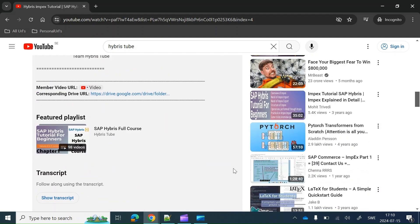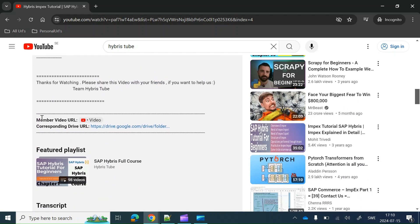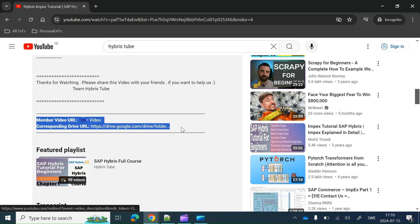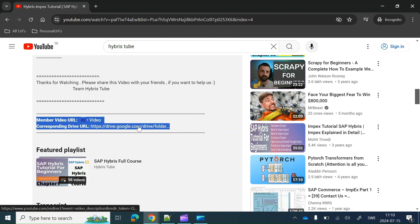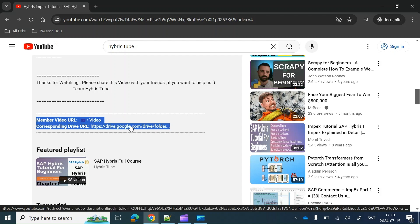Then go to the description section — this is the description section — and go to the end of the description section. There you will get the corresponding member video URL and drive URL. You just have to click on these links to get access to the member-specific video and the corresponding drive URL.